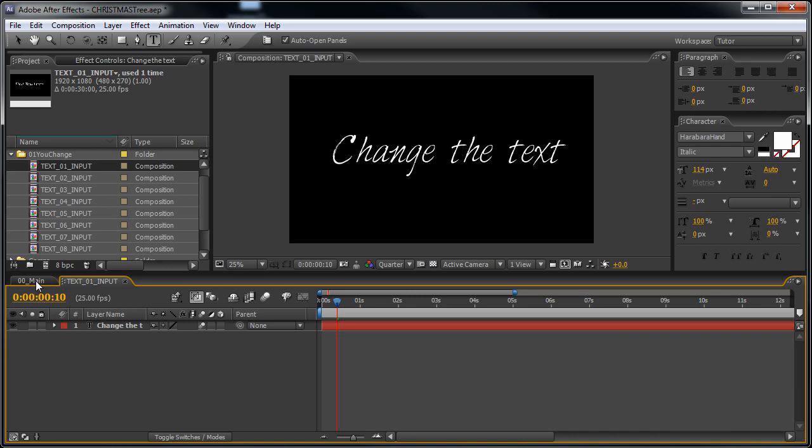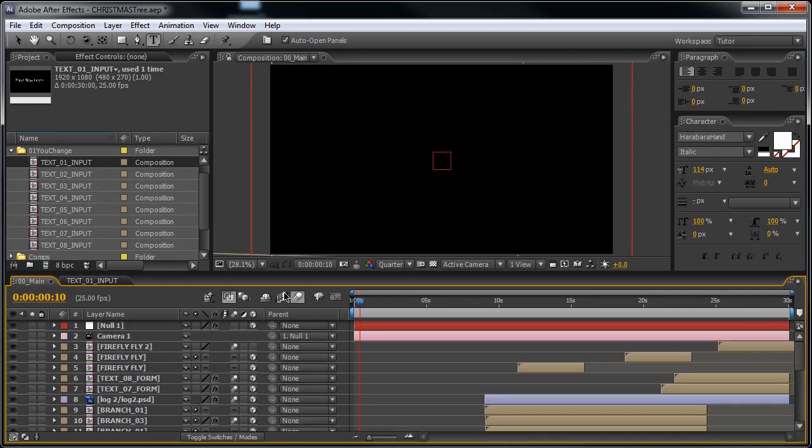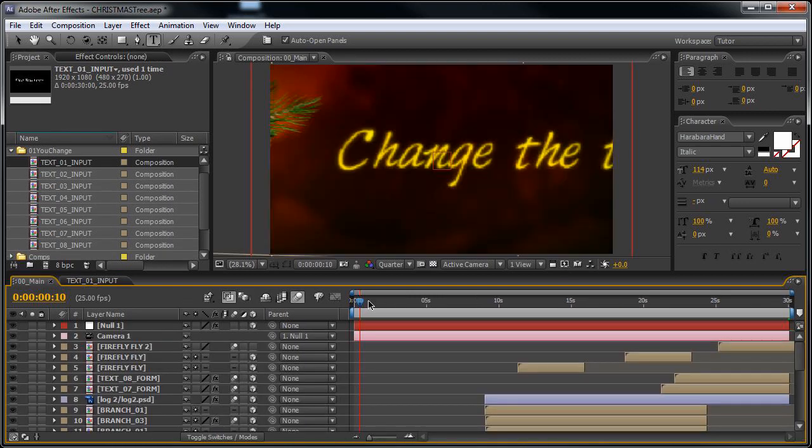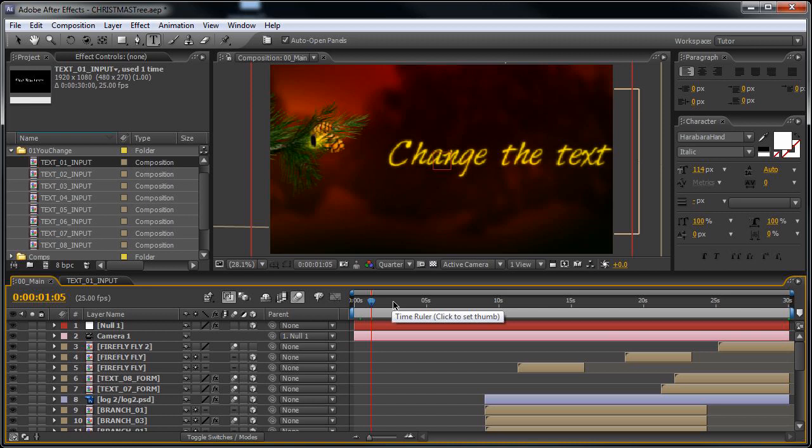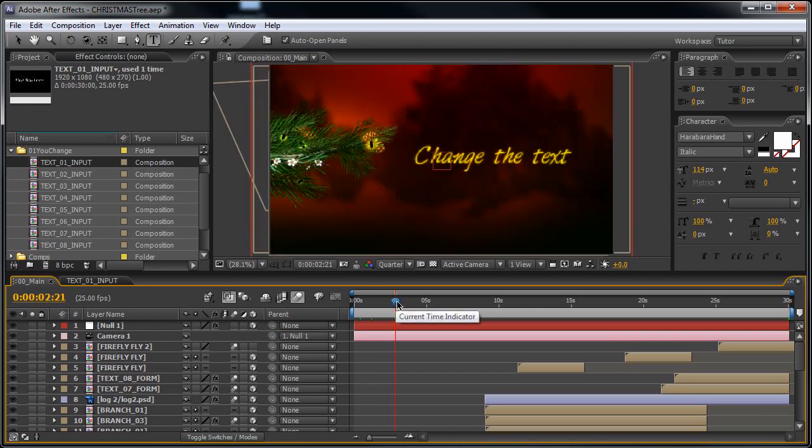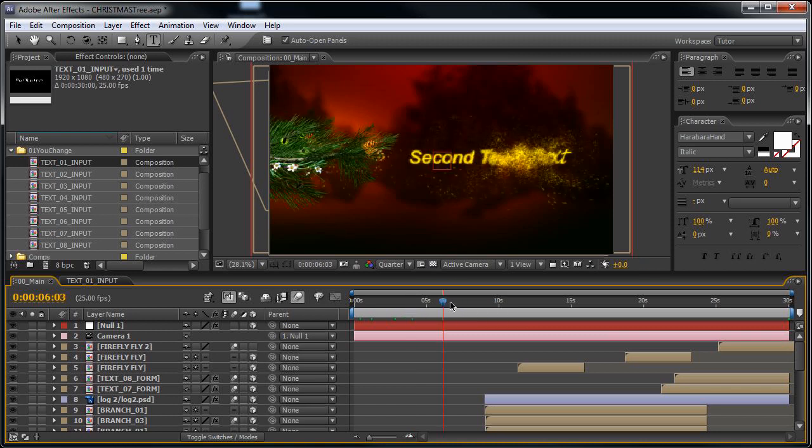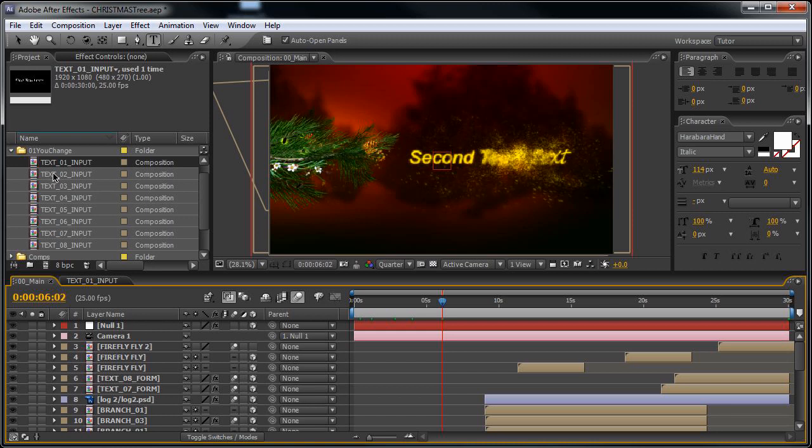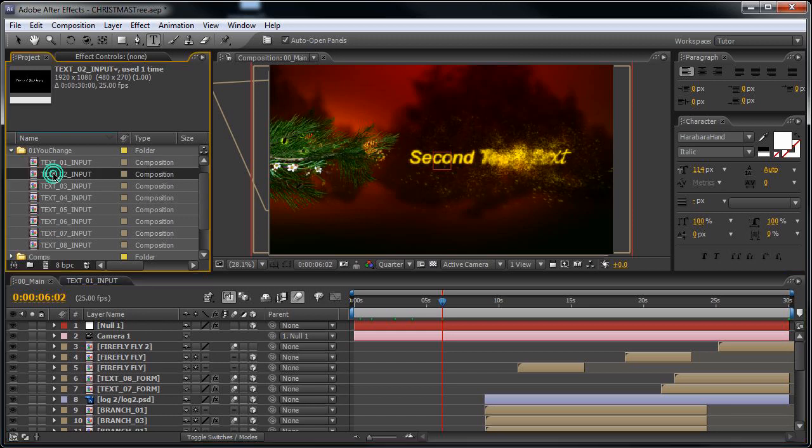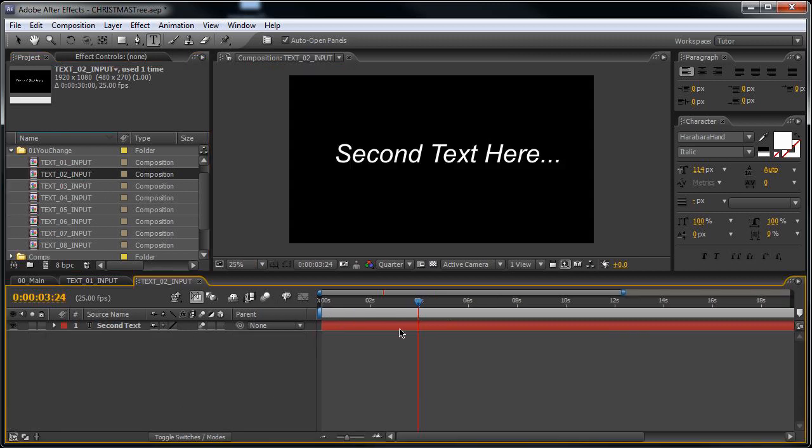You can also select the font that you have just installed. It's called Harabara Hand Italic. Now let's go back to the main composition and you can see the text is changed. The animations work.